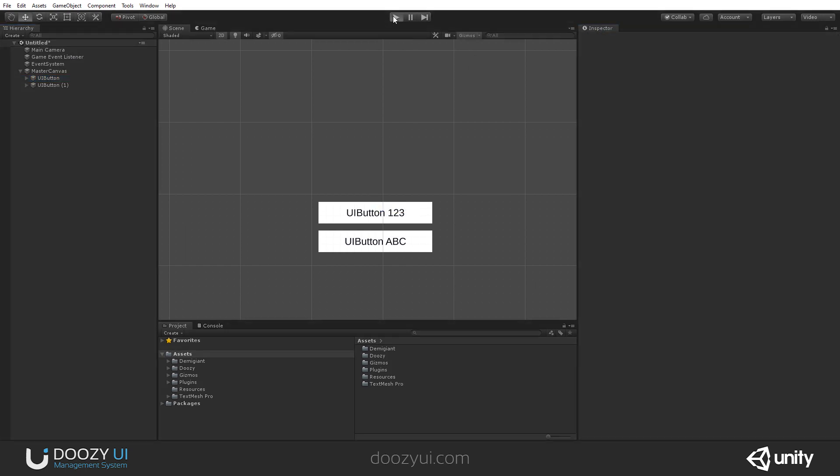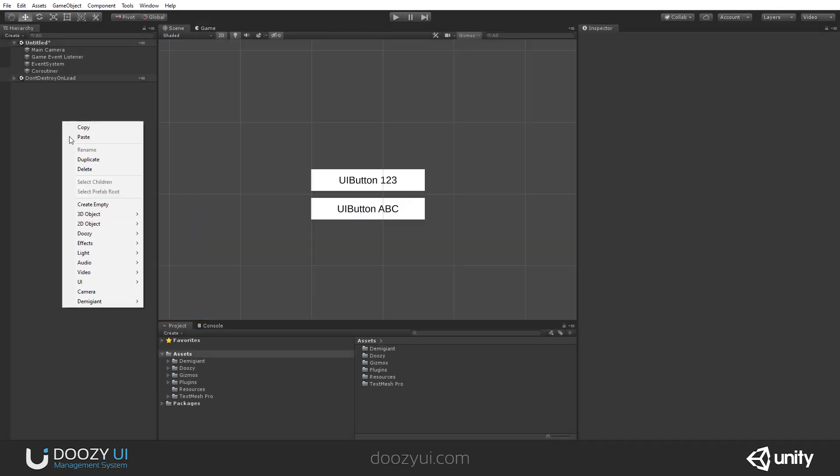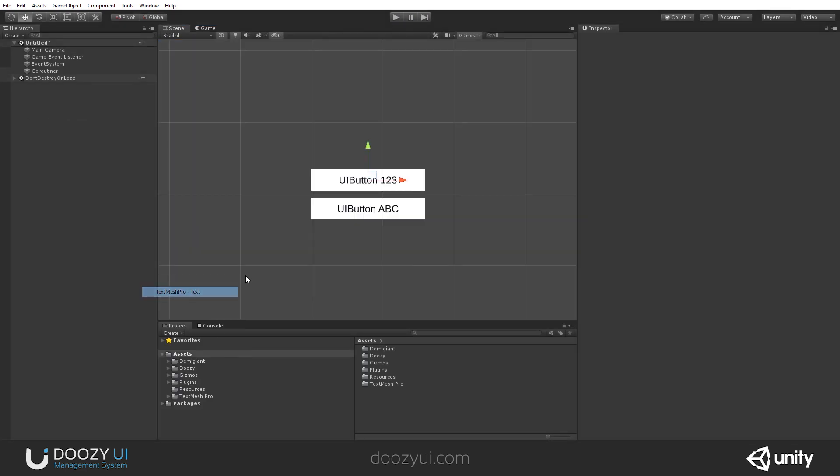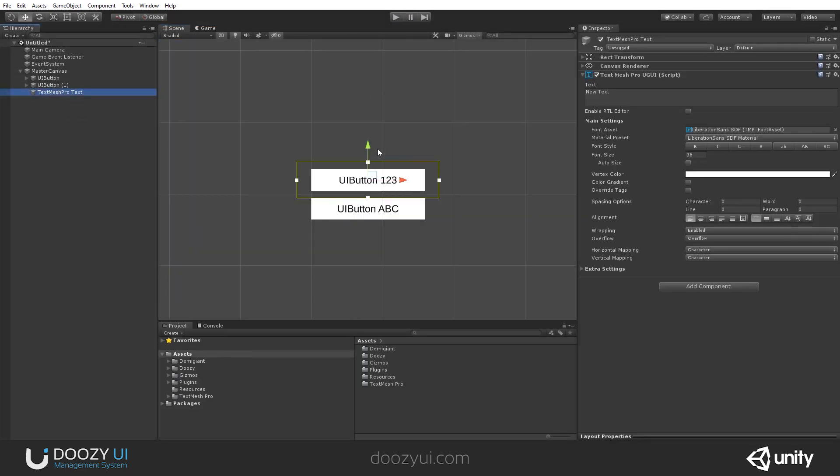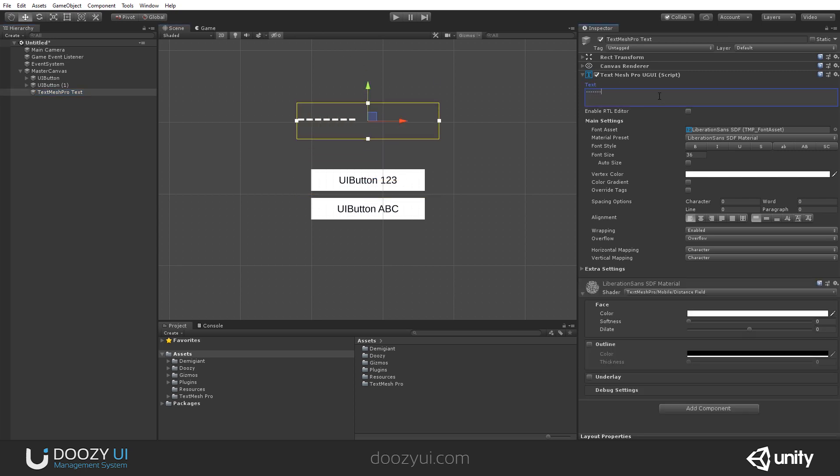So let's enter play mode, and if I click these two buttons, nothing will happen because the Game Event Listener is not listening for them. Let's also create a TextMesh Pro so that we can actually see the Game Event that has been sent. Let's set it like that. Okay.